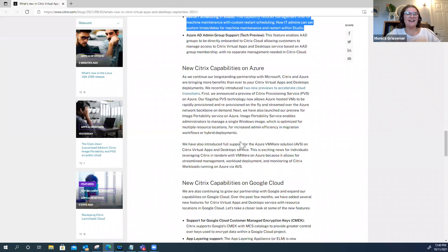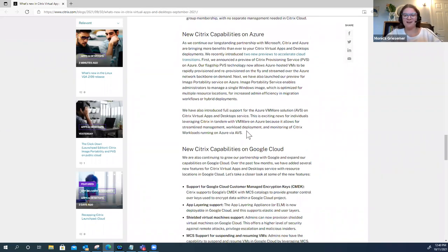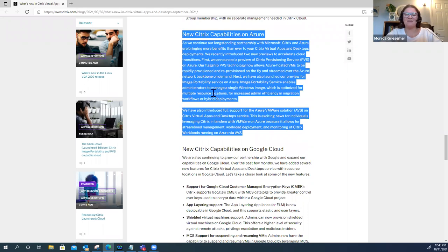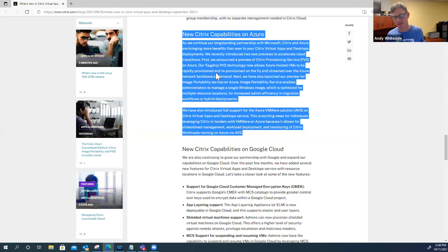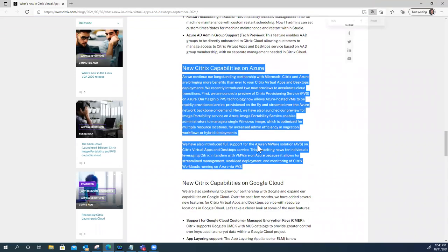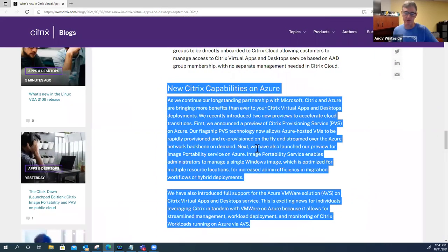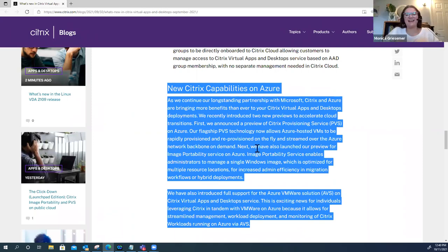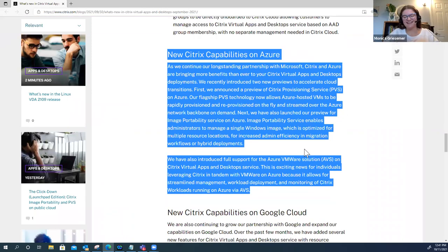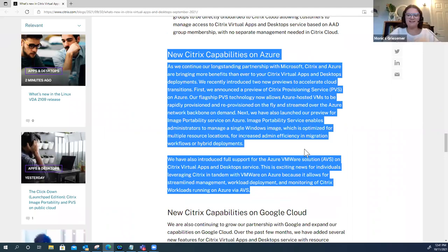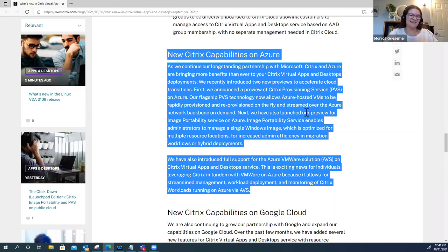Azure AD admin support group. Azure AD groups can be directly onboarded into Citrix cloud. The biggest thing for me out of these three is the top one where we're just enhancing our migration tools. The easier we can make it on our customers to get out there and retain what they're doing today, enhancing these tools is key.